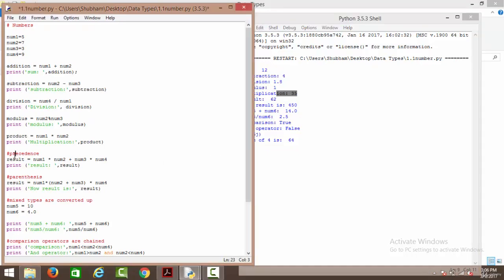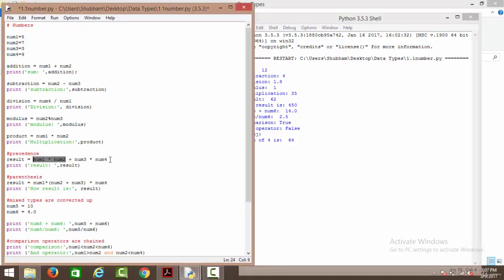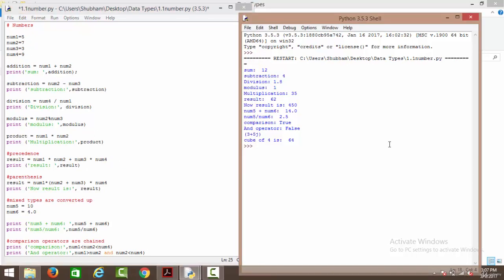Next we have a precedence check. This statement analyzes which operators are treated first. According to mathematical rules, it is going to multiply first and then perform addition. So num1 multiplied by num2 is 7 multiplied by 5 which equals 35, plus num3 multiplied by num4 which is 3 multiplied by 9 equals 27. So 35 plus 27 gives the result as 62.